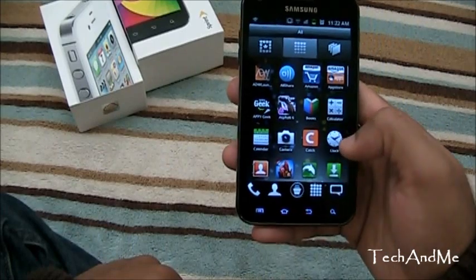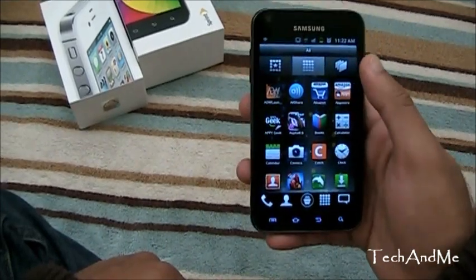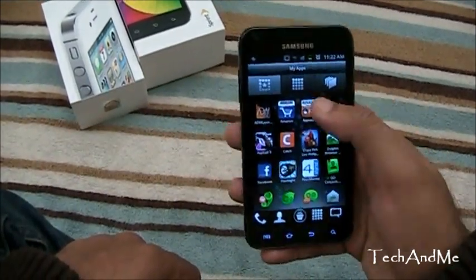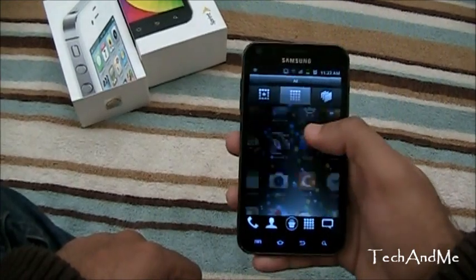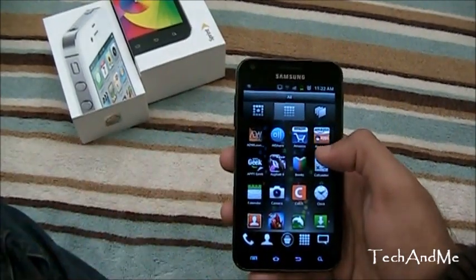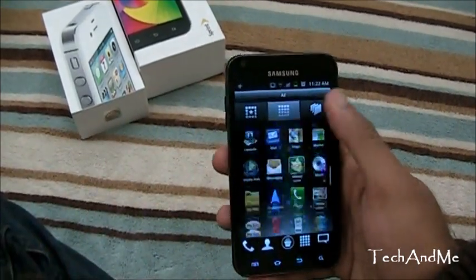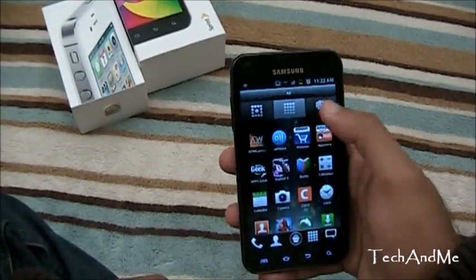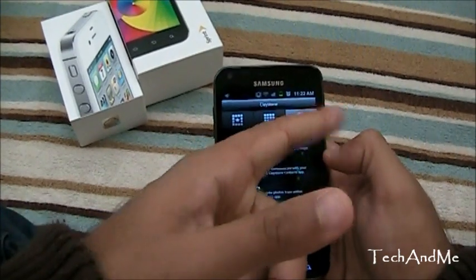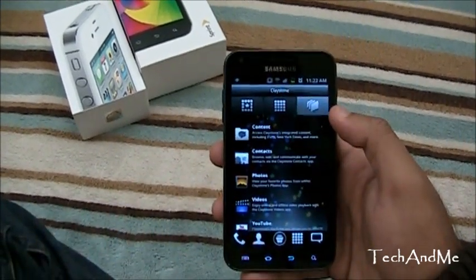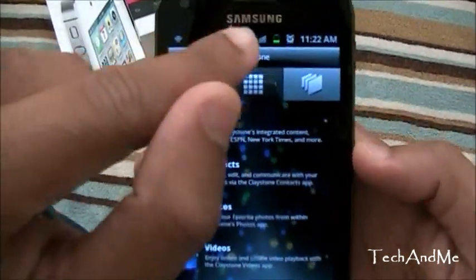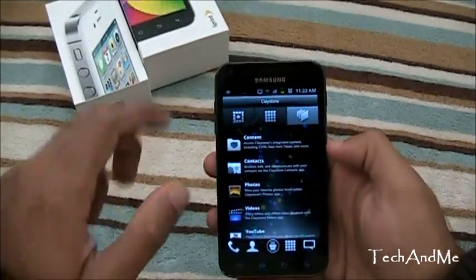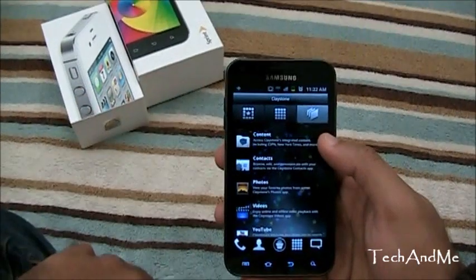We click the home apps button and we have this. We have My Apps right over here which you can customize, then you have All Apps which is all the apps I have on my phone, and then you have this little Claystone Launcher section — as you can see right over there it says Claystone.